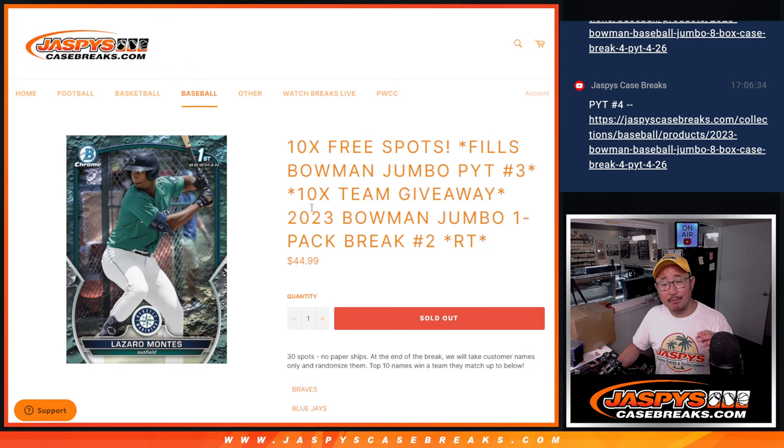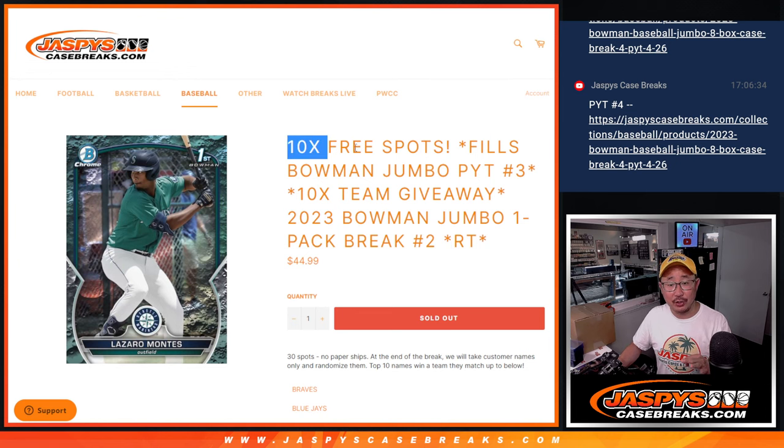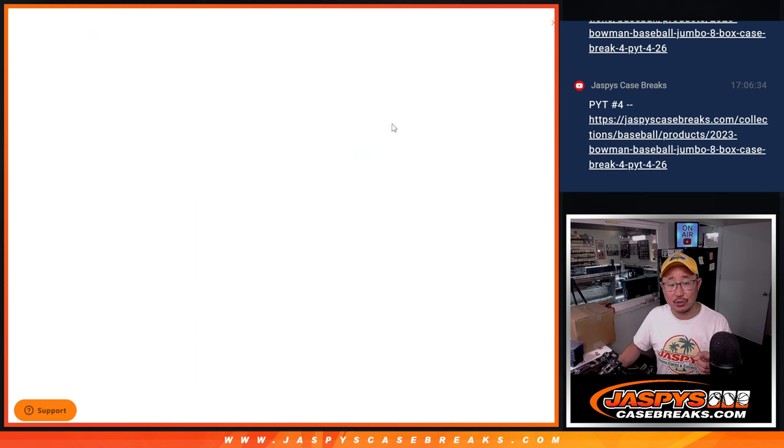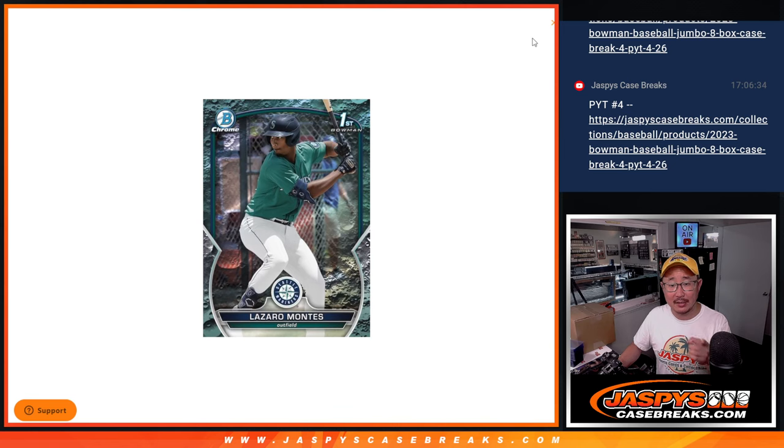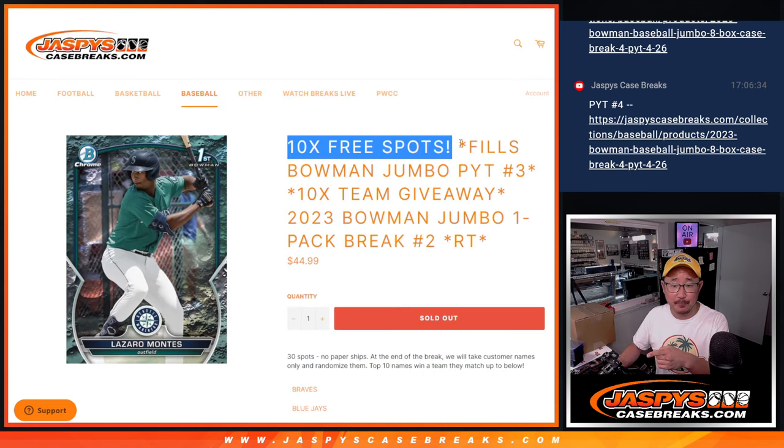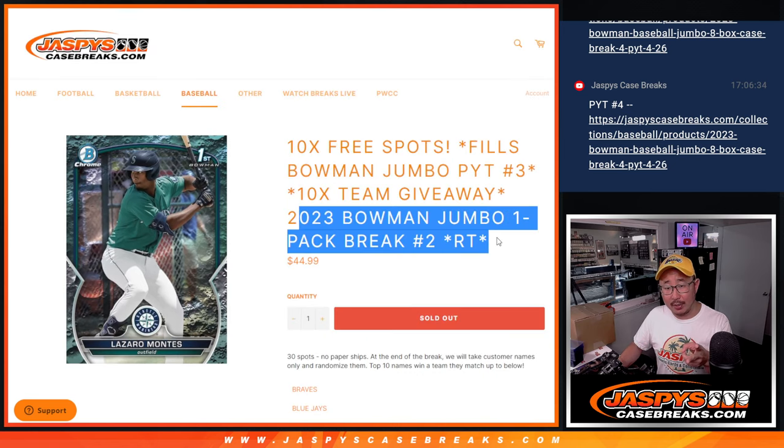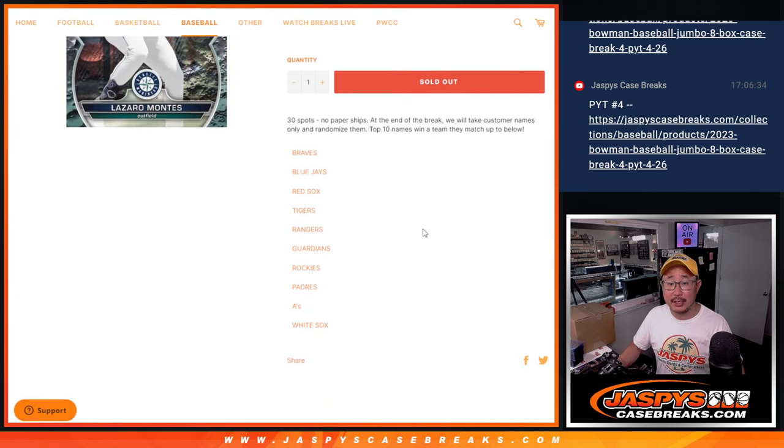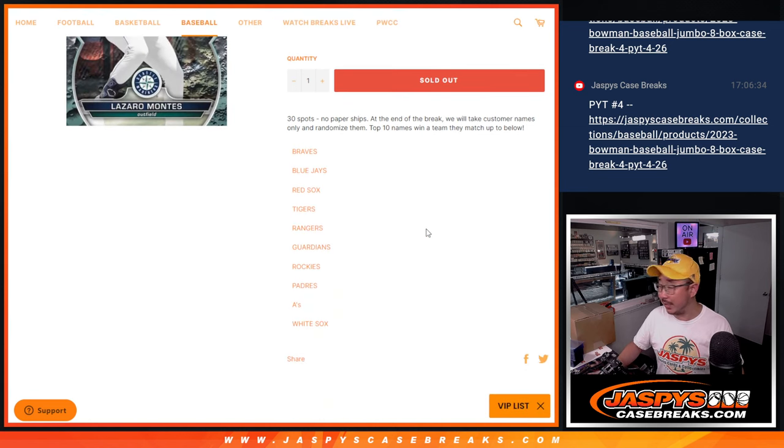We're going to do three different dice rolls that's going to happen here. First one, we're going to give away 10 extra spots, 10 free spots within the break itself. Then we'll do the pack break. Then we'll give away the 10 teams in pick your team three, which is coming up in the next video.